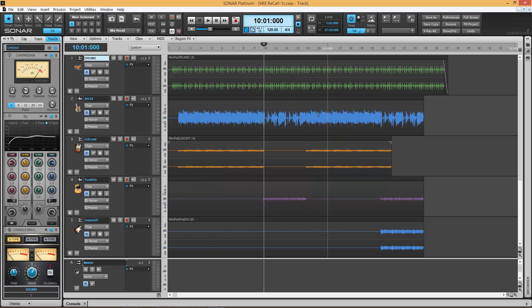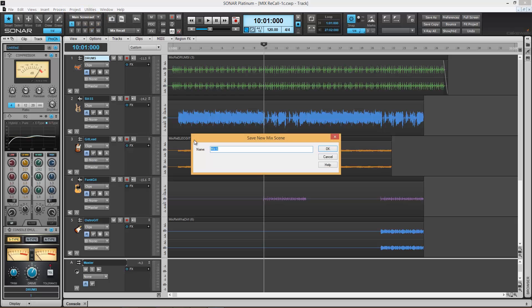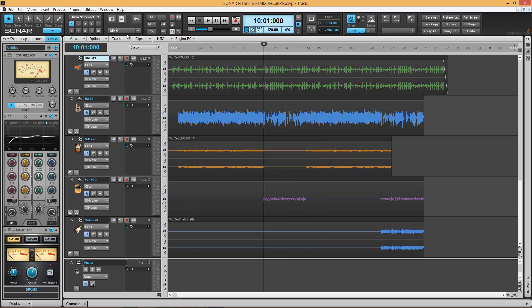Now, to save this scene, I could use this button here, Save Scene, click it, and give it any name I want. Mix 6, for example, and hit OK. Now you'll see it reads Mix 6.